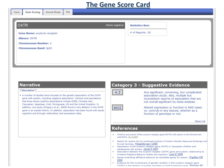Let's walk through a typical Gene Scorecard. In this case, the Scorecard is for the Oxytocin Receptor Gene, also known as OXTR. The box in the upper left-hand corner of the Gene Scorecard shows general gene information, such as gene name, aliases, and chromosomal position of the gene.